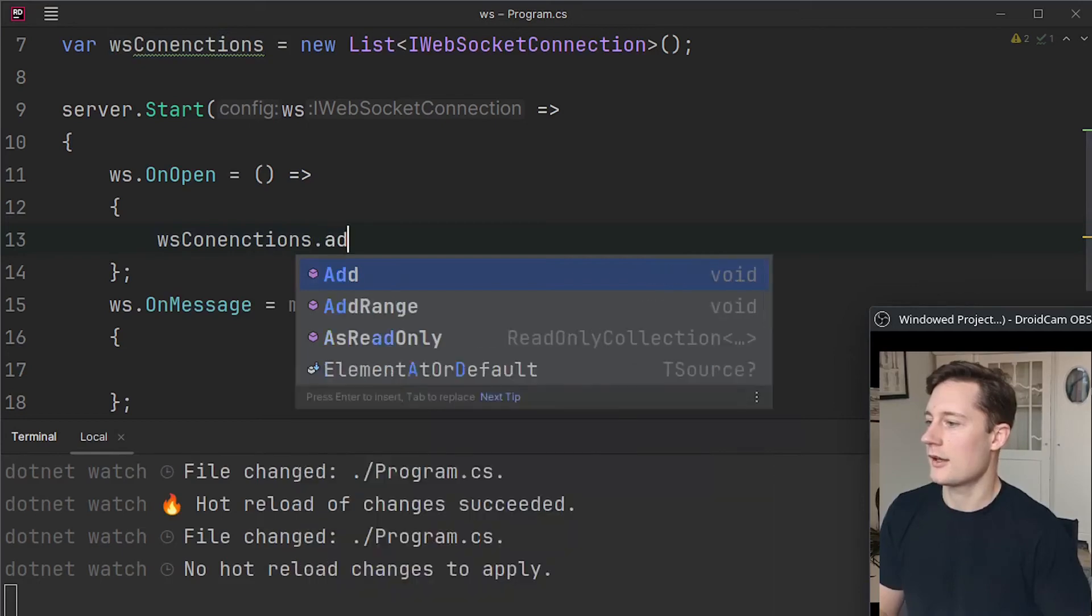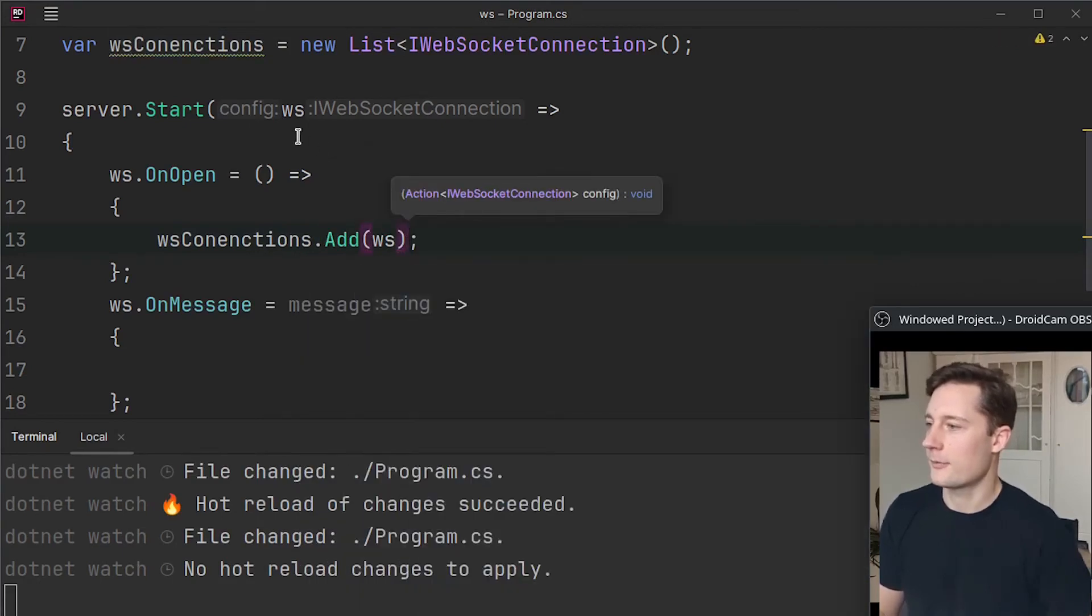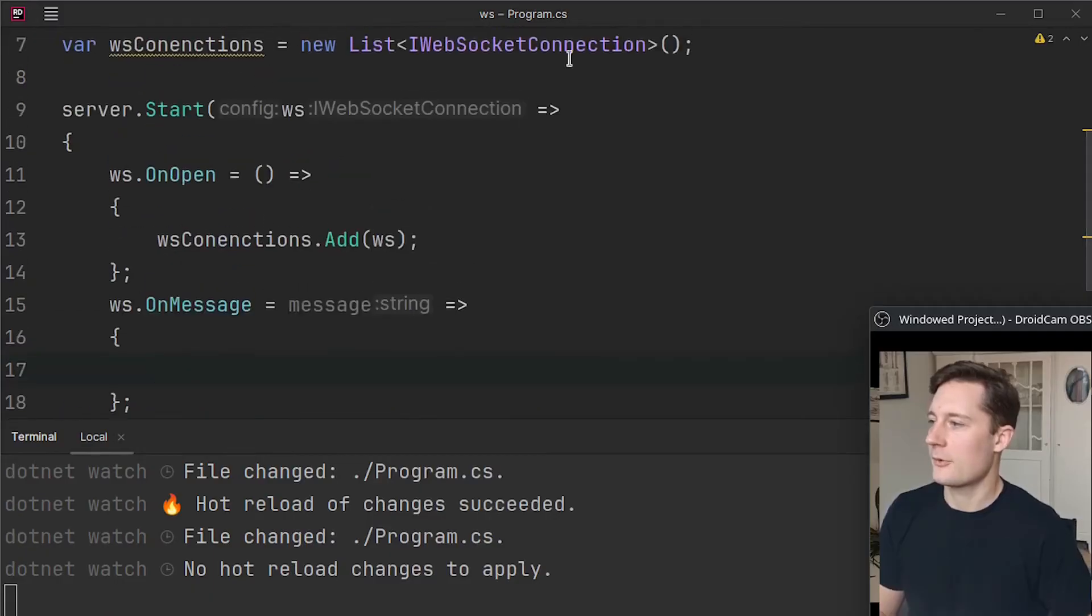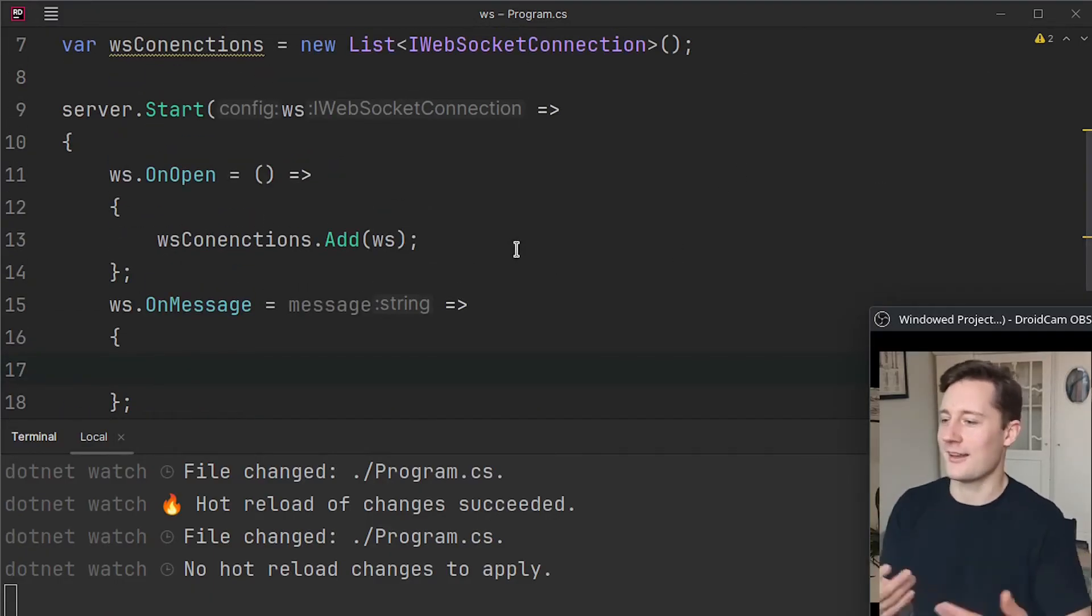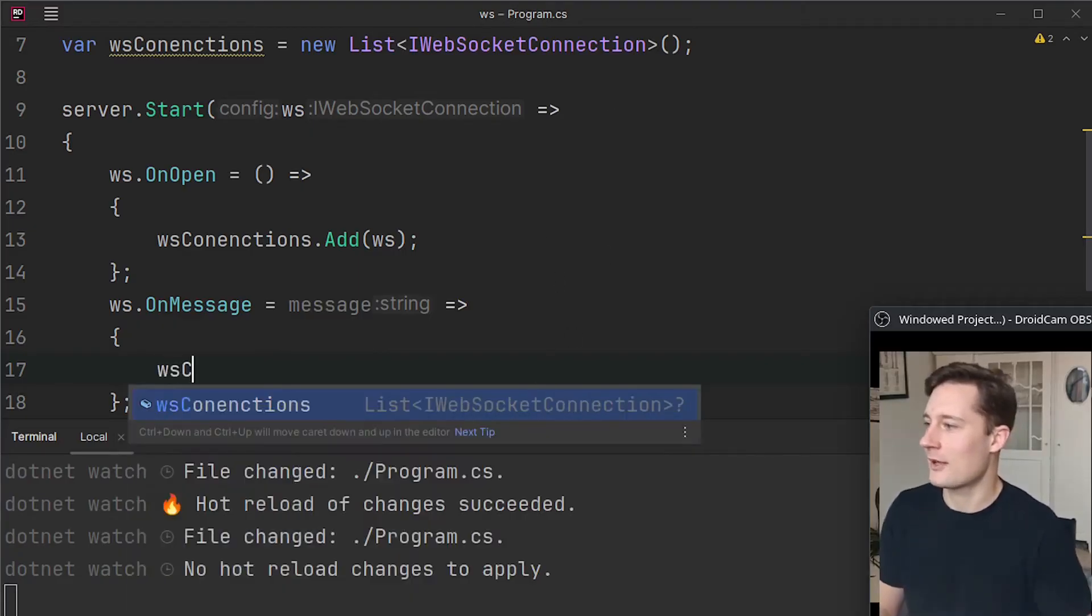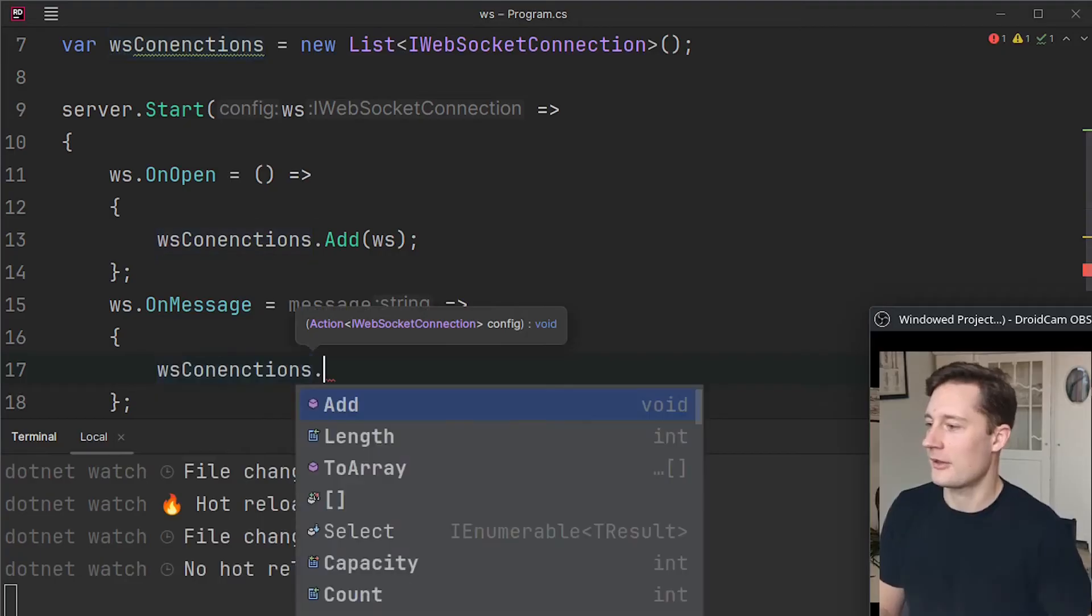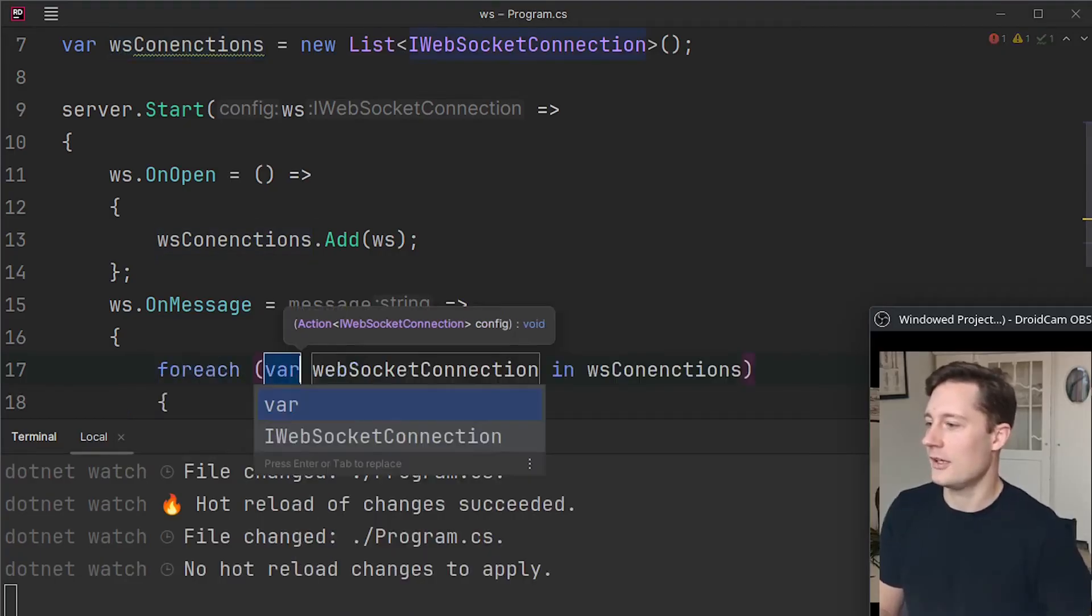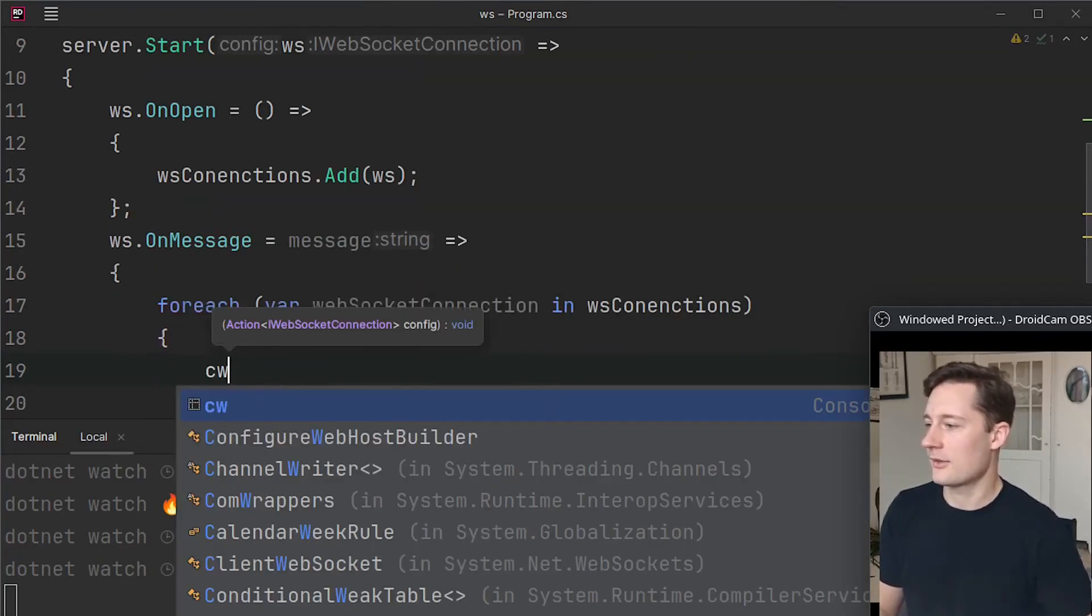And then on open here what I'm going to do is I want to say wsConnections.add and then the web socket here. And then on message here I'm just going to go through all of the connections that I have accumulated and then just message all of them.